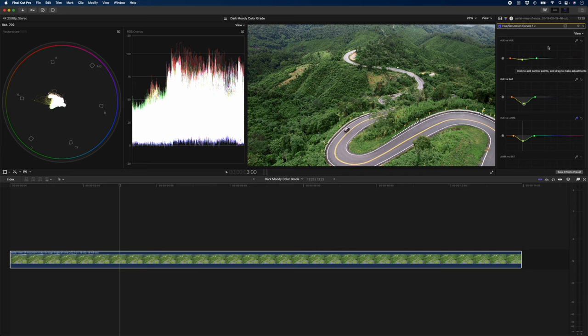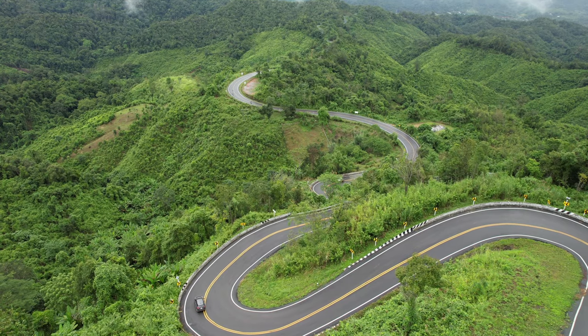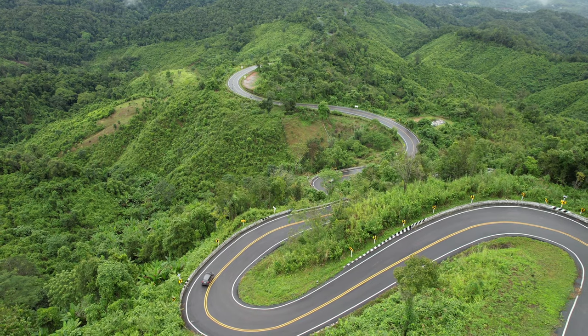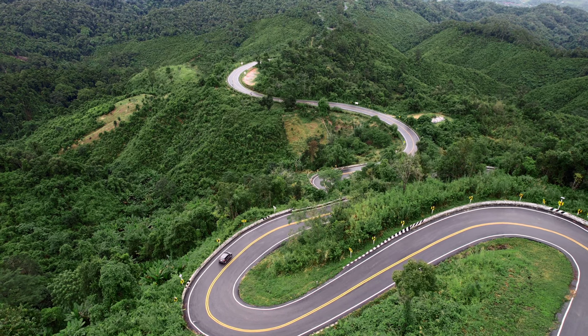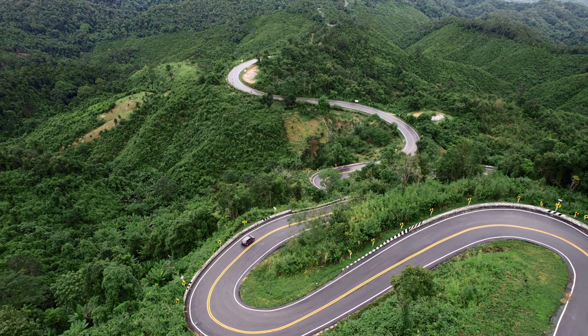So we've done quite a lot of work in this hue saturation curves. If I turn that off and turn it back on, you can see the massive difference that that makes. You could stop right here and this would look just fine, but there are three bonus tips that I'm going to give you that will give this look that little something extra.